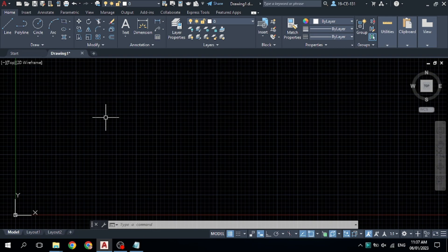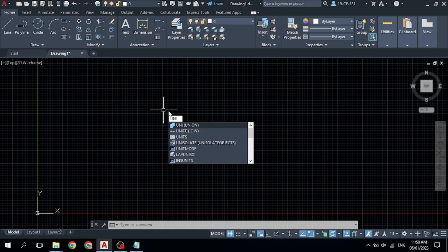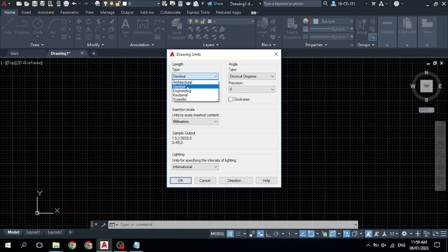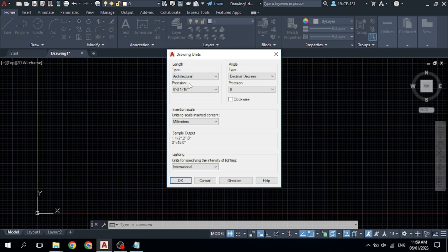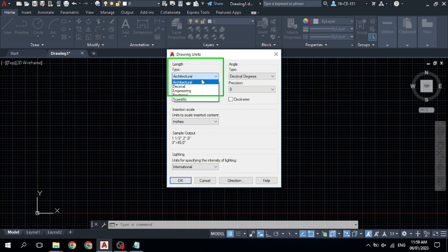The line command is used to create a line between two points. Before drawing a line, you should select your unit. Simply type 'UNI' to open the Units dialog. Different options are available for length type — select Decimal if you want to use meters, centimeters, or kilometers. Select Architecture if you want to use feet and inches.